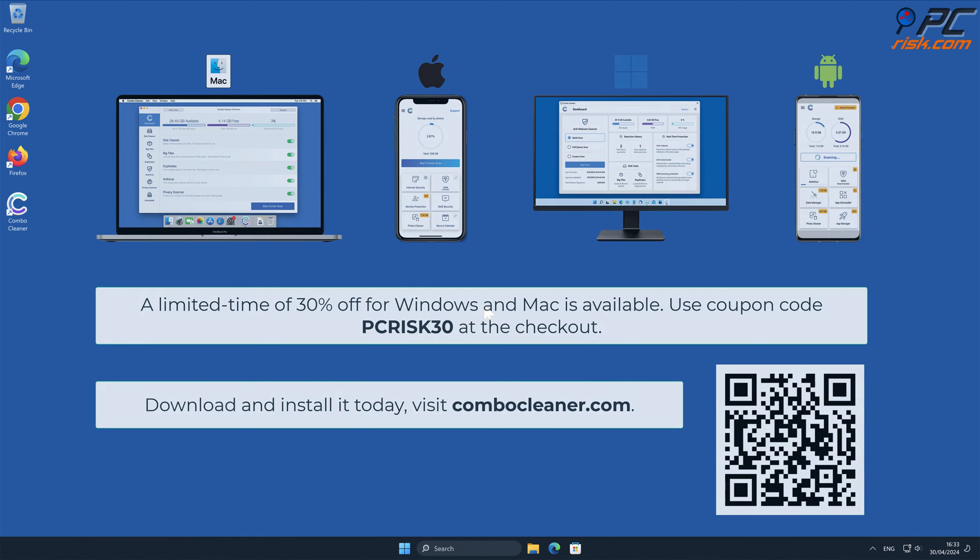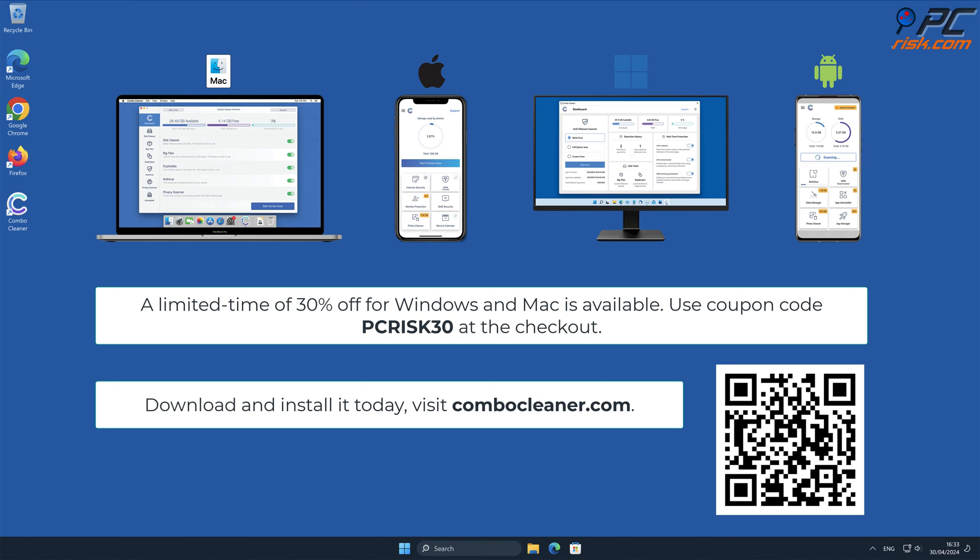Note that ComboCleaner is available for Windows, Mac, Android, and iOS devices. To keep your device running smoothly, avoid malware infections, and free up disk space, we recommend using ComboCleaner.